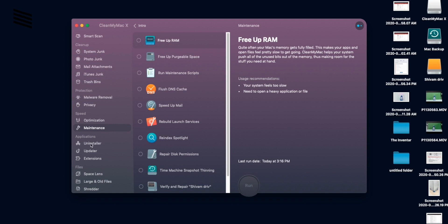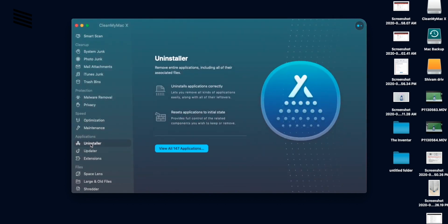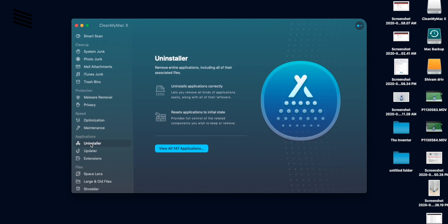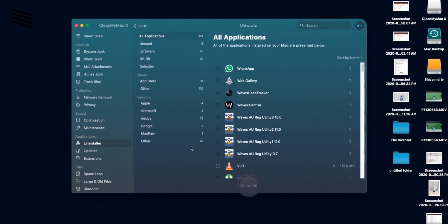The application section is where we can manage our apps. And from here we can uninstall the apps properly, like removing all the files that most of the programs leave if you just delete the app from the finder.